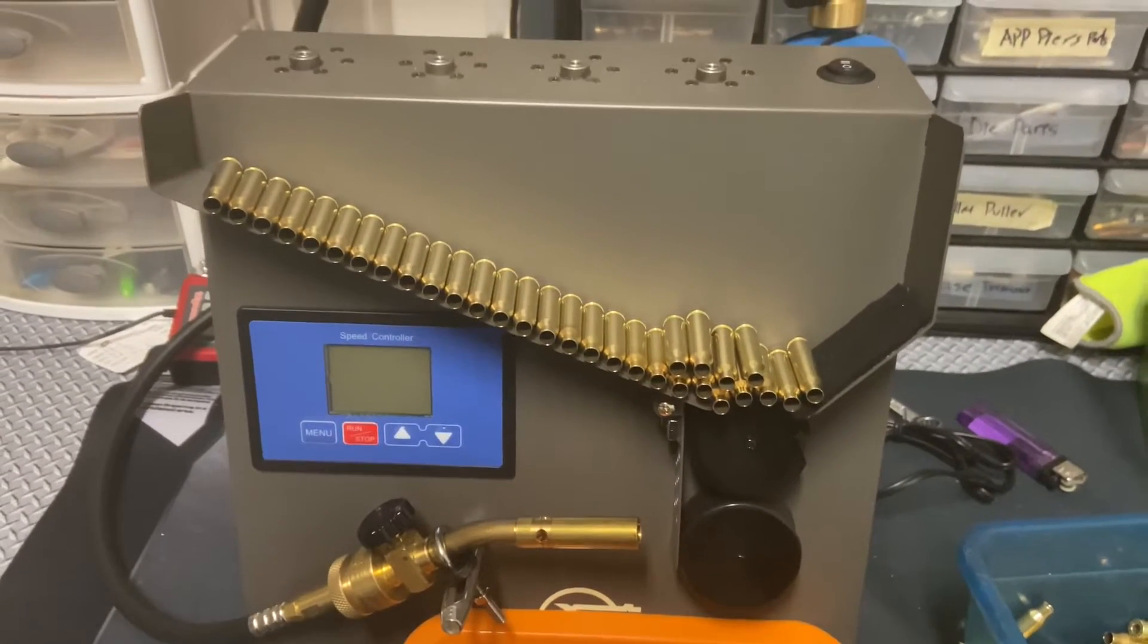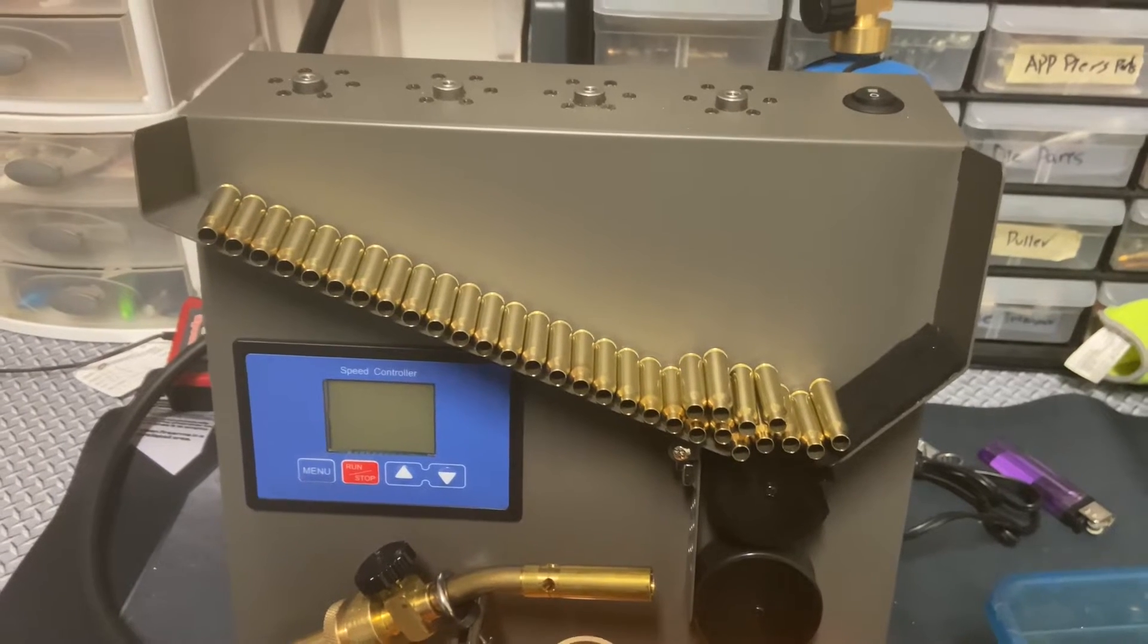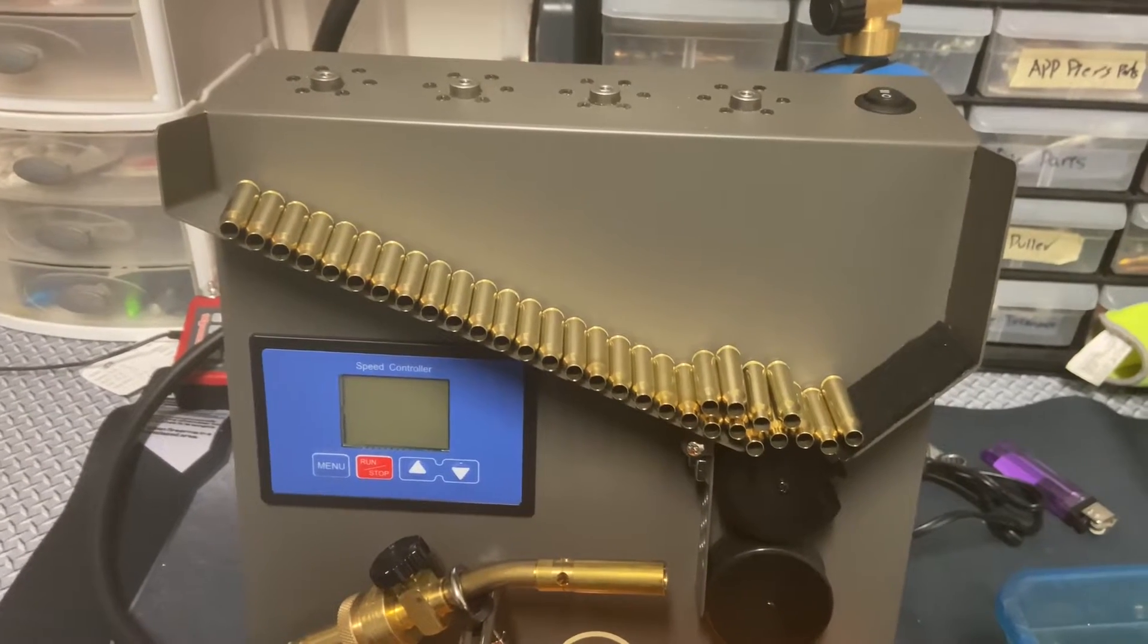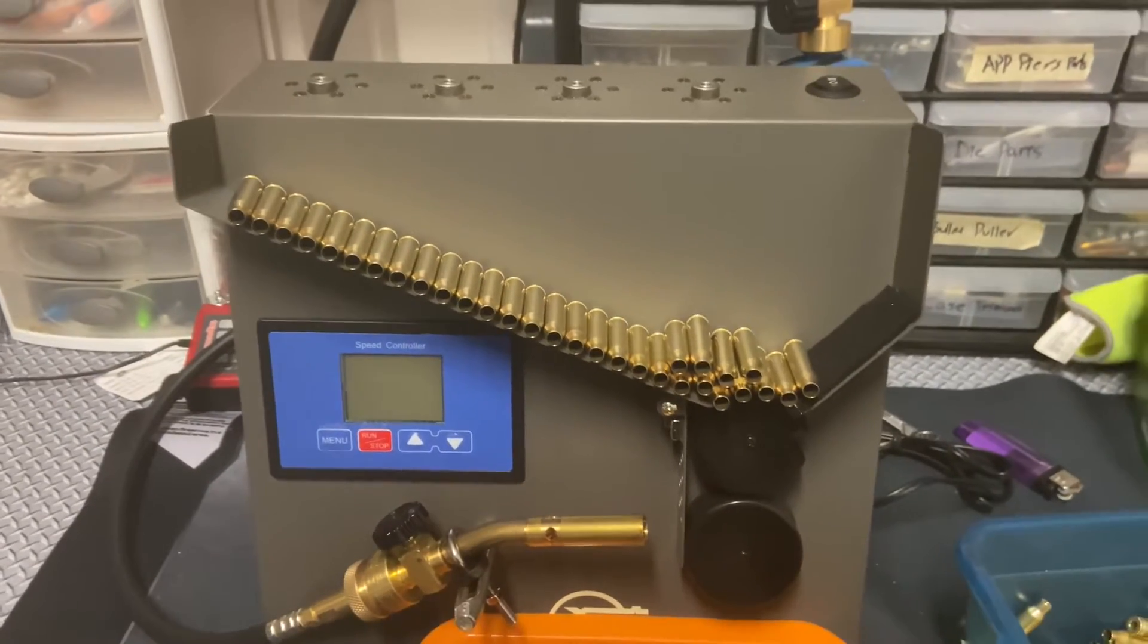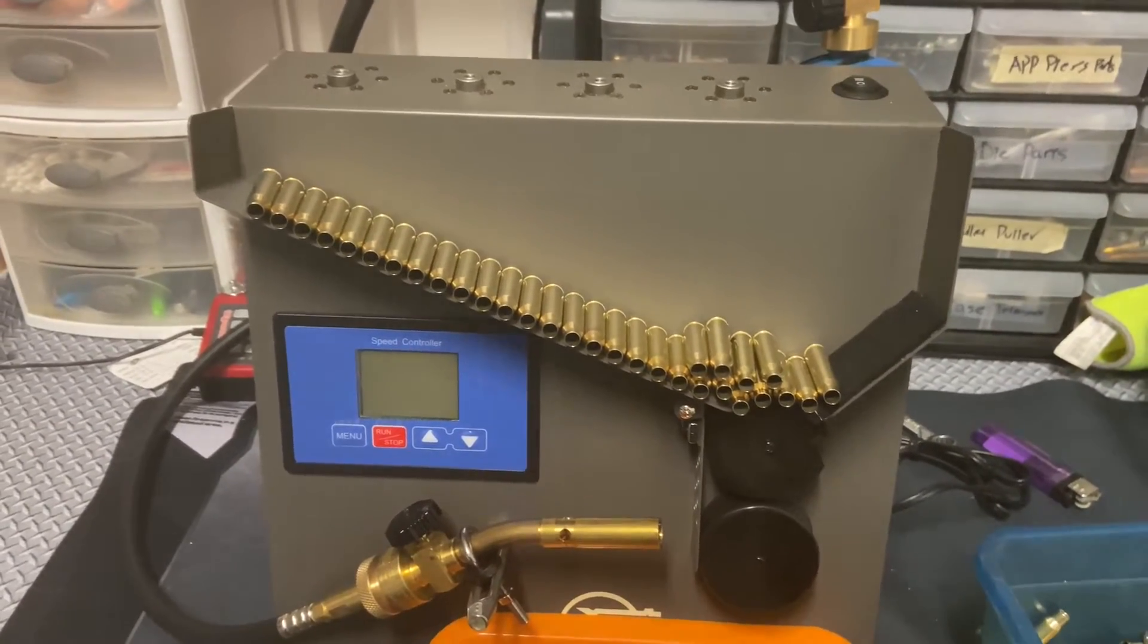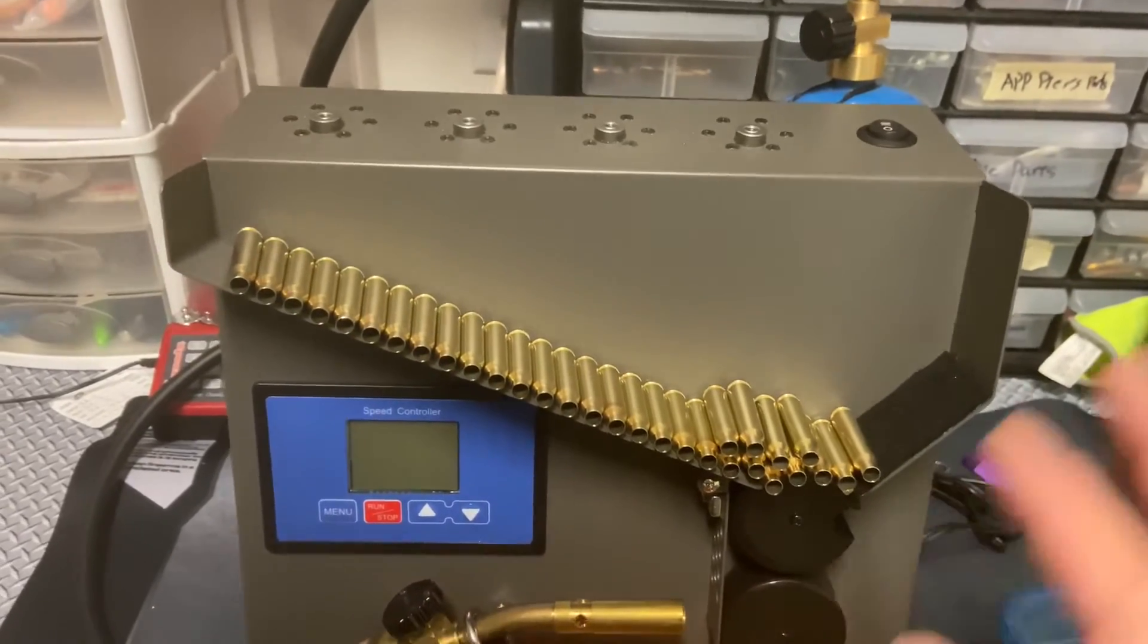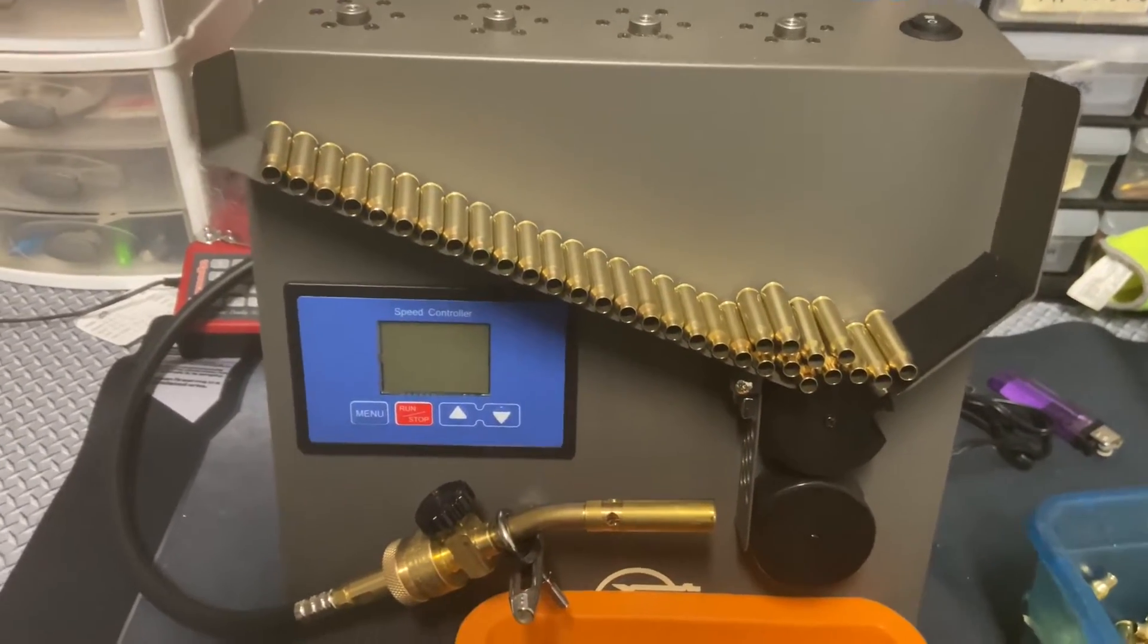If you want to check out the case prep center demo, go to our tutorial page where we have a video walking you through just the case prep center. Now let's get into it. First thing I want to mention is before we begin operating the machine, we want to make sure all the attachments are closed and the gas is closed.